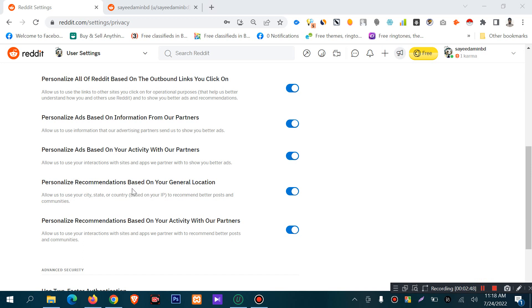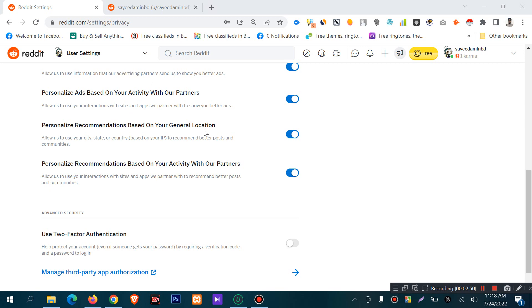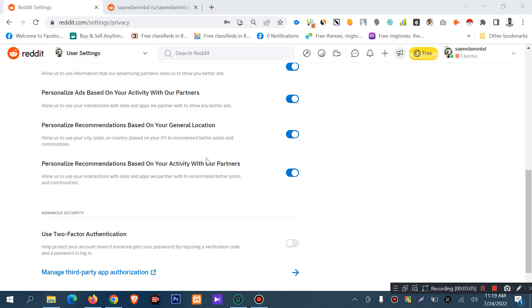There is also an option to personalize recommendations based on your general location. This allows Reddit to use your city, state, and country based on your IP address to recommend better posts and communities.